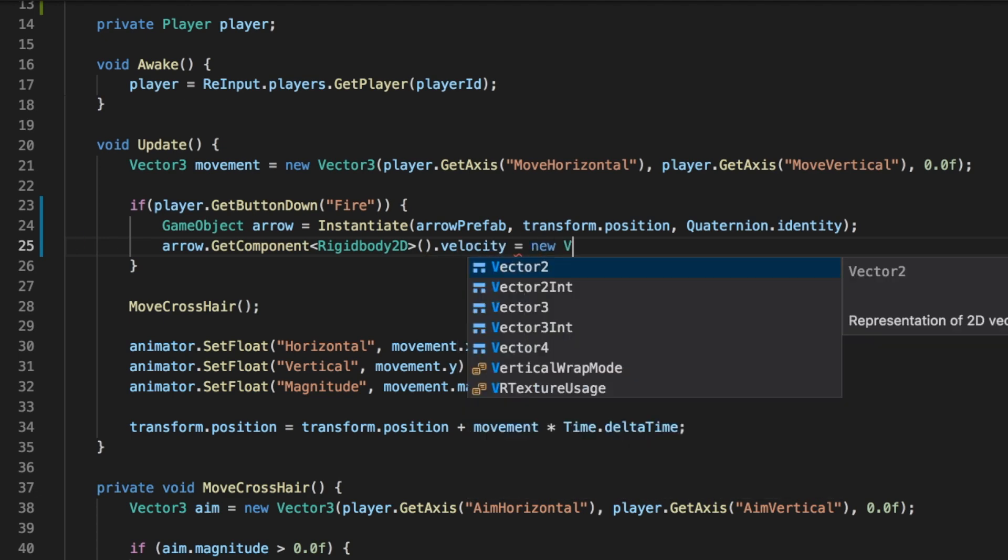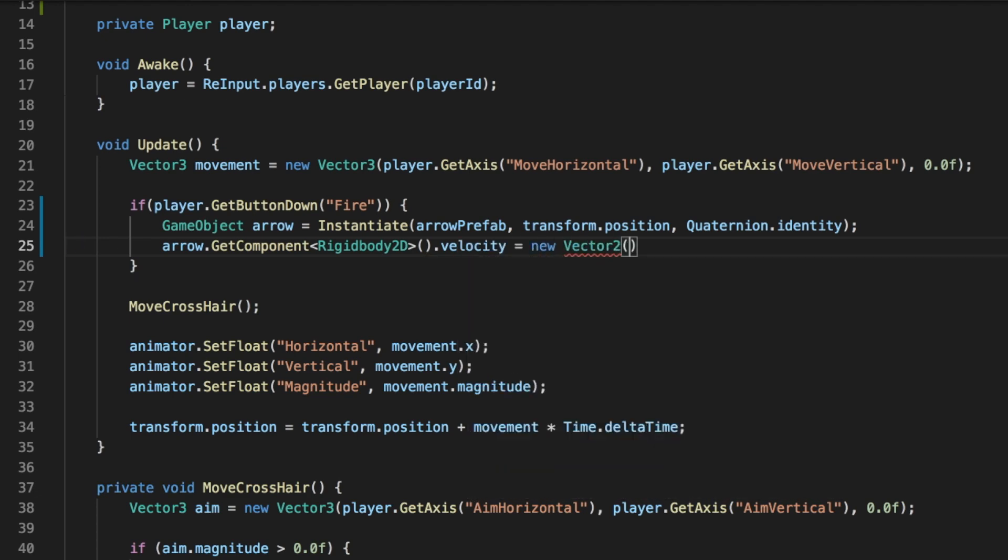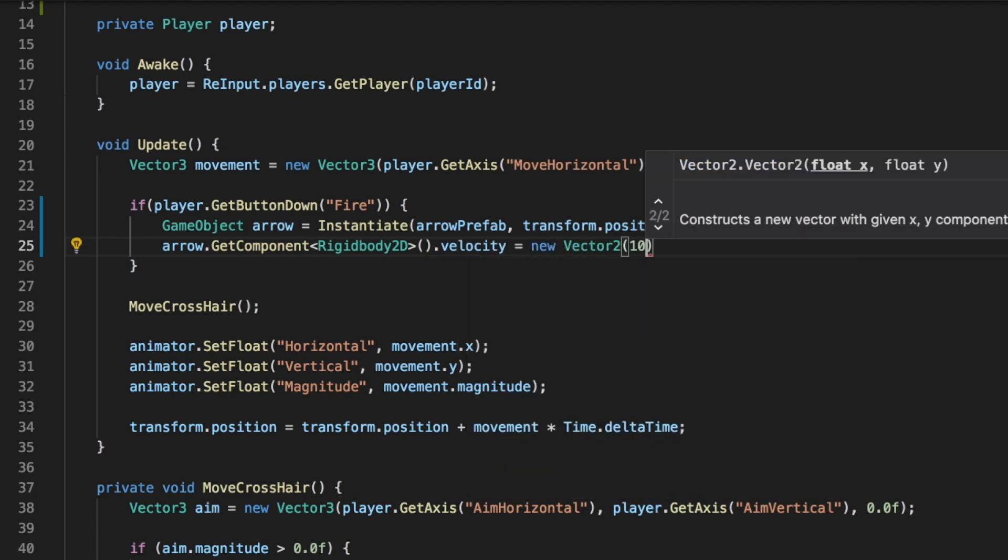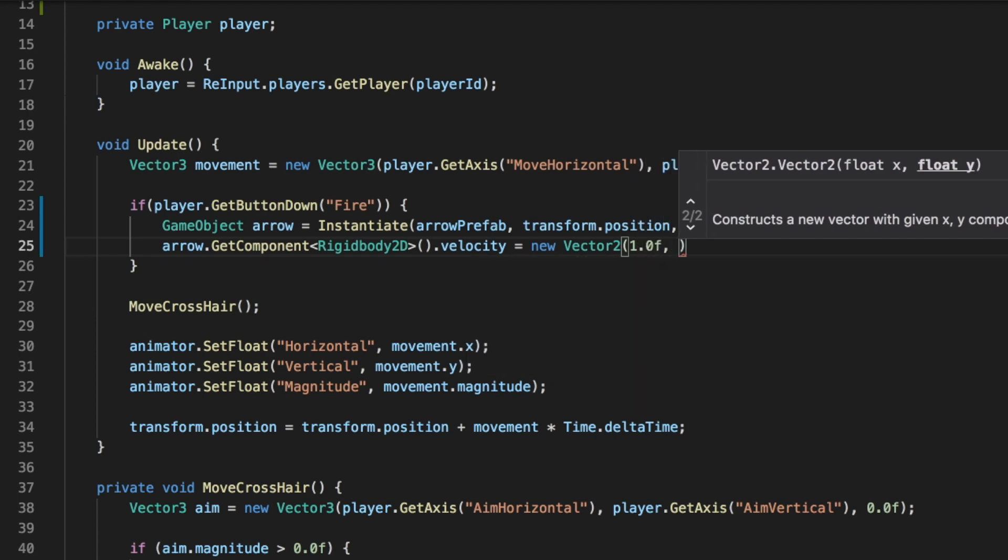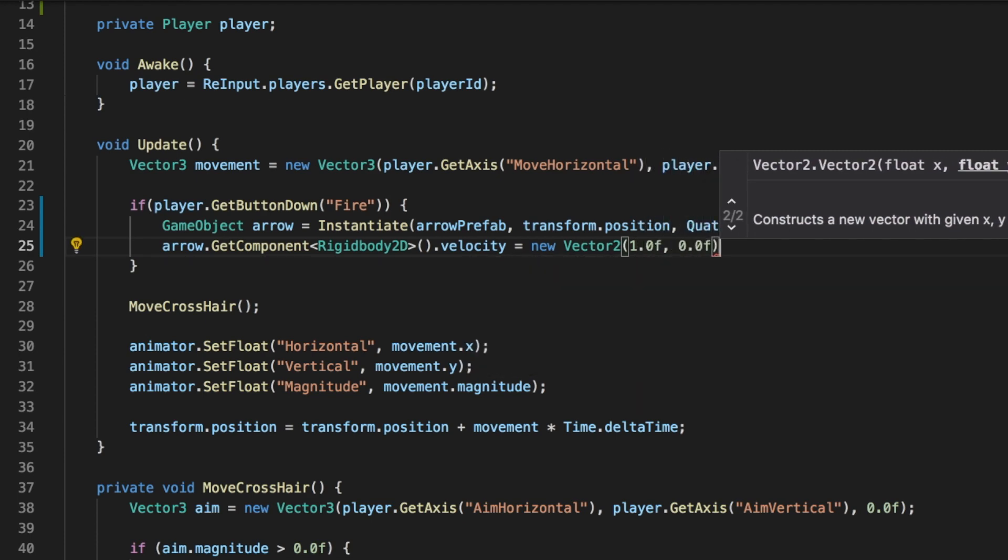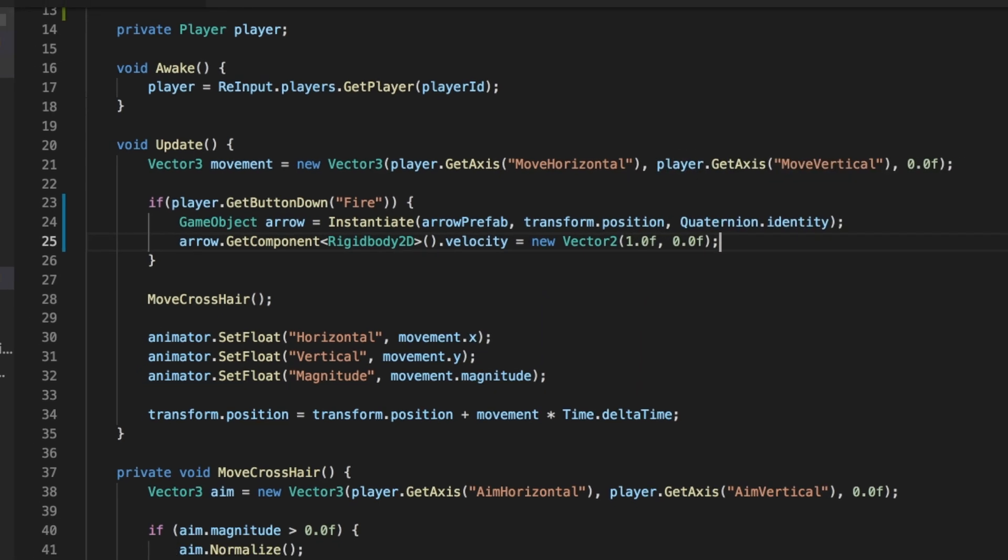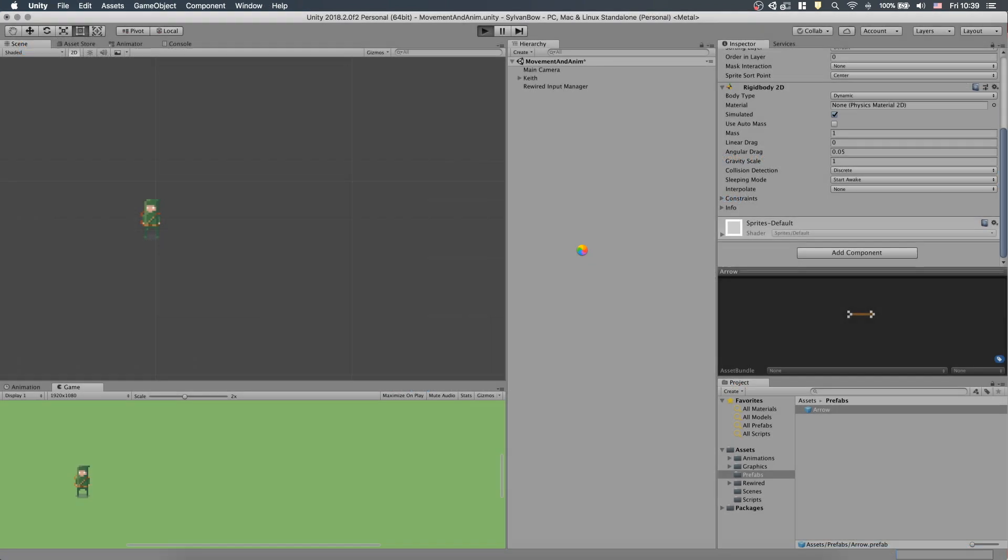Changing the velocity variable's value to a new Vector2, 1 and 0, we make the arrow move horizontally to the right. Let's try it out.